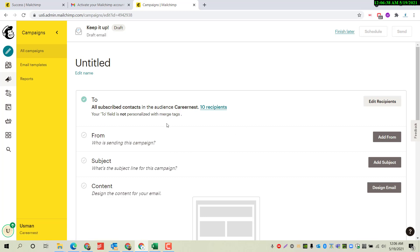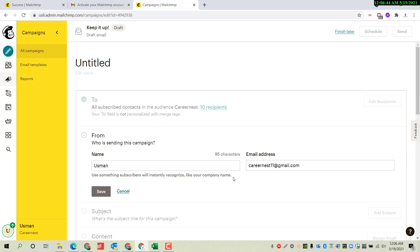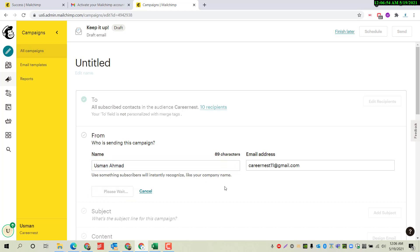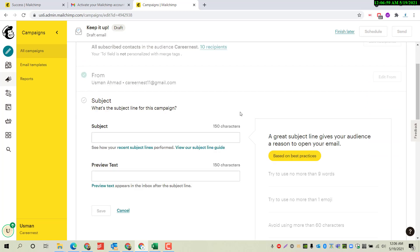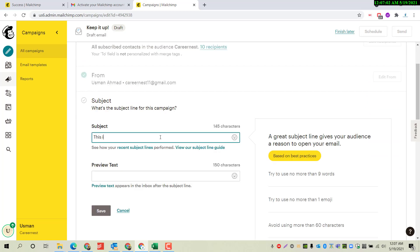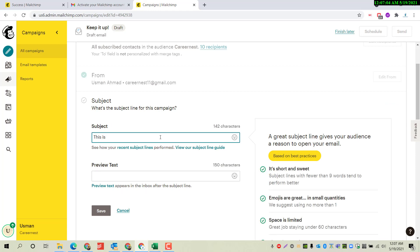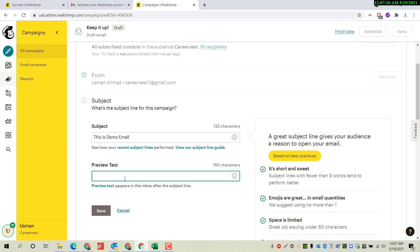We will be sending to 10 recipients. We have to add the details of the sender here — this is our email address. Click Save. This is our demo email — 'Demo Email from Carrier Nest'.